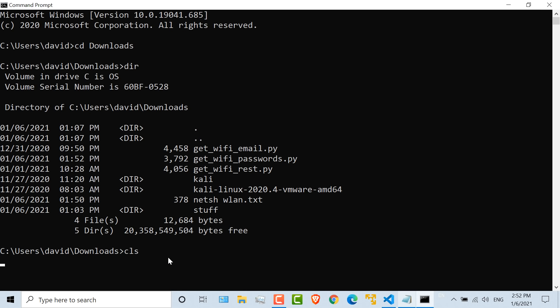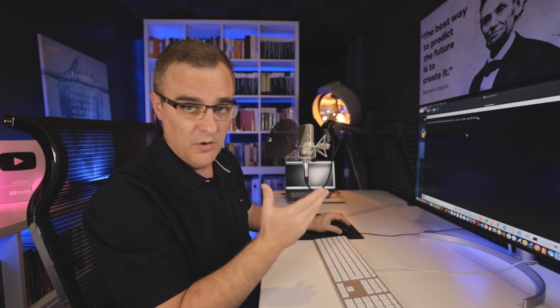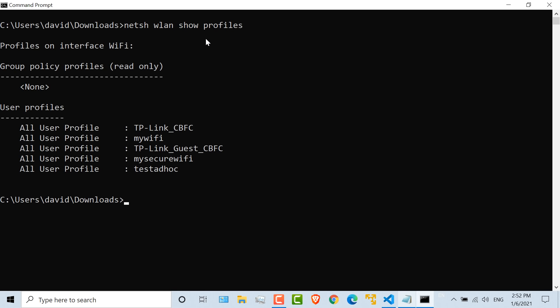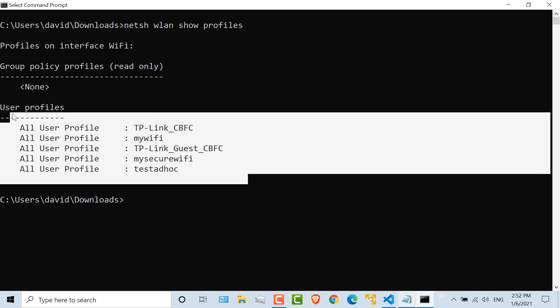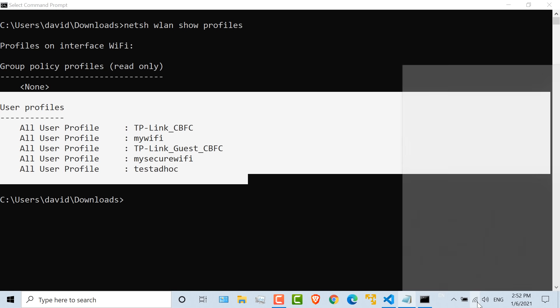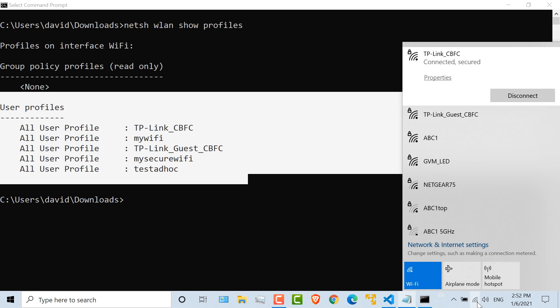Before we do that, let's look at some basic Windows commands. This is not Python, this is just commands running in Windows. So NetSH WLAN Show Profiles. This shows me all the WiFi profiles stored on this computer. If I click on the WiFi icon, notice I'm connected currently to this WiFi network, but other WiFi networks are also listed here.